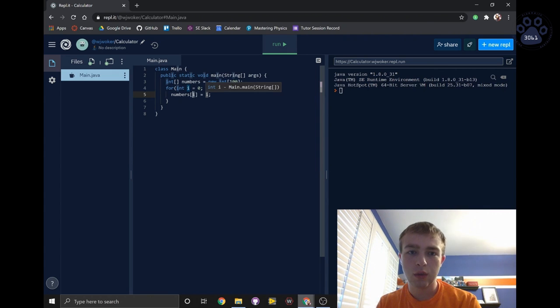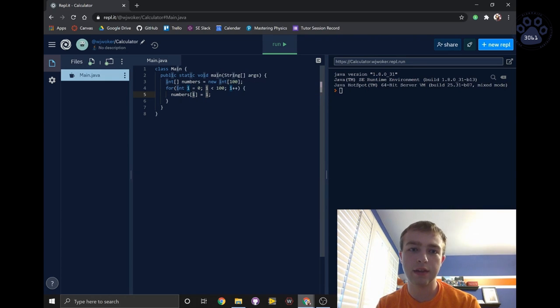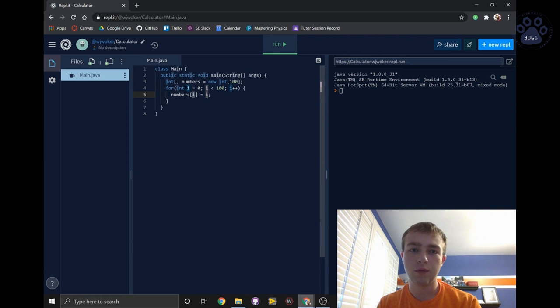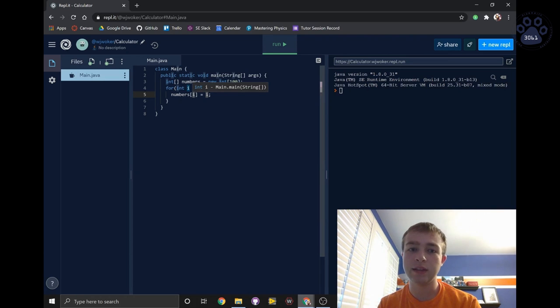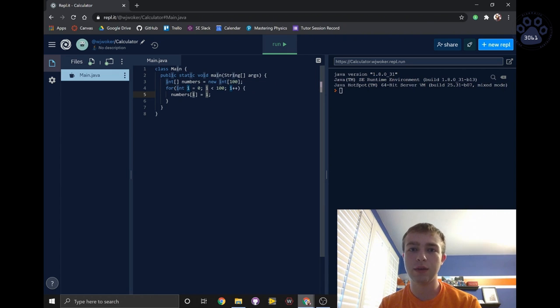We will assign the value i to the element at position i in the numbers array. For example, we will assign 0 to index 0 within the array and 1 to index 1 within the array.